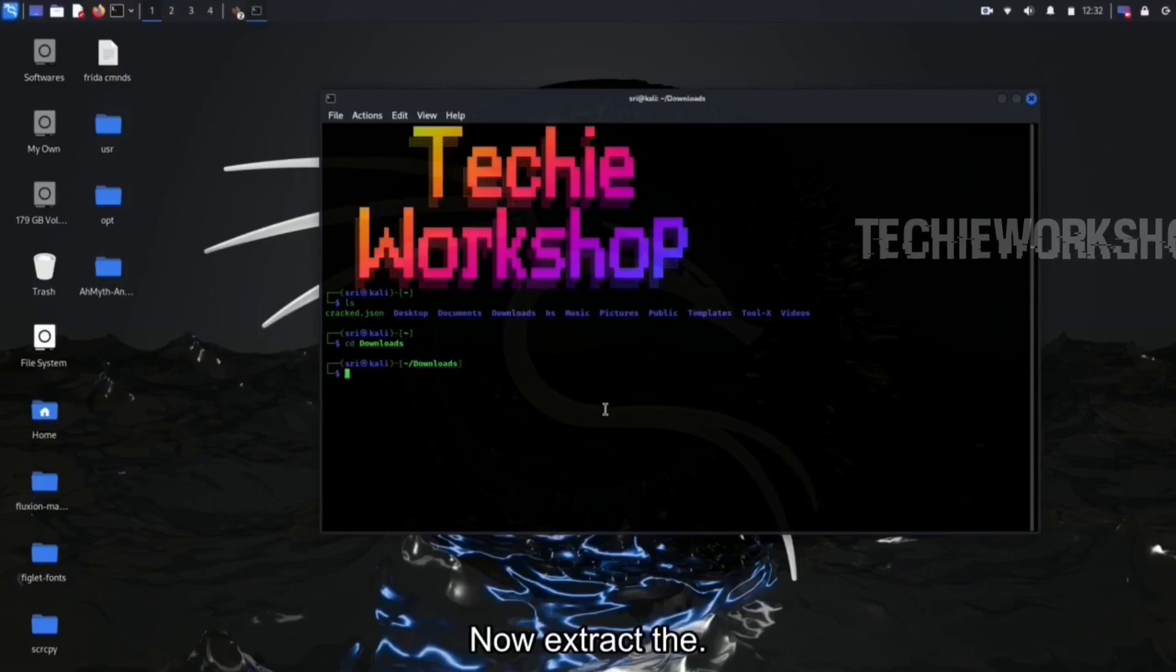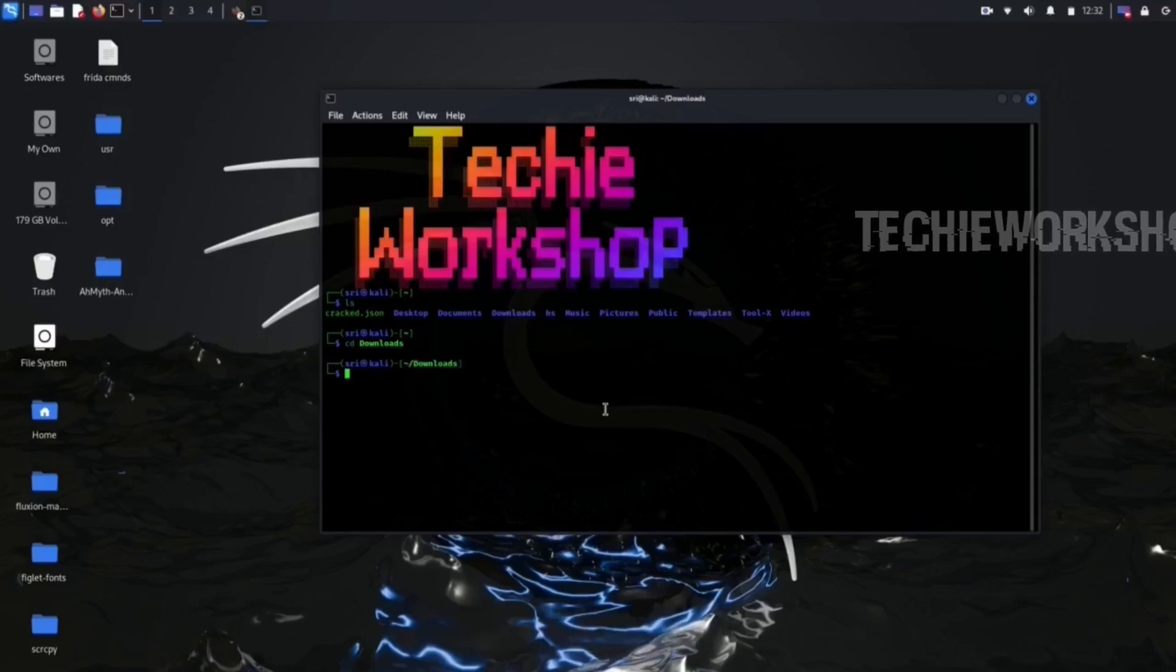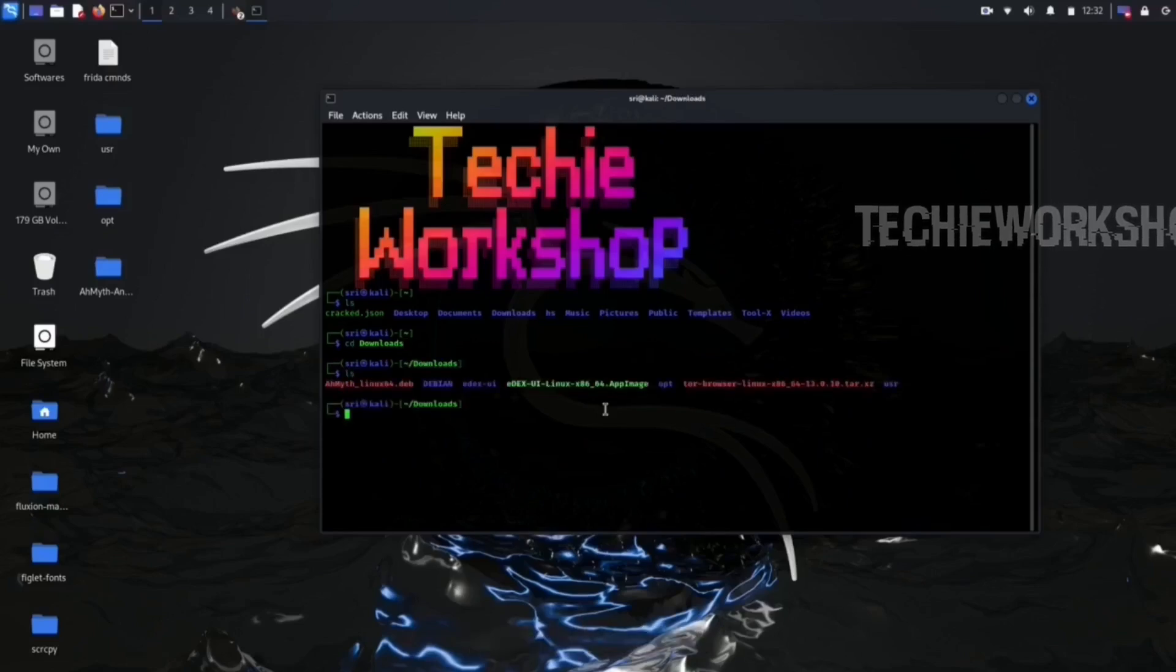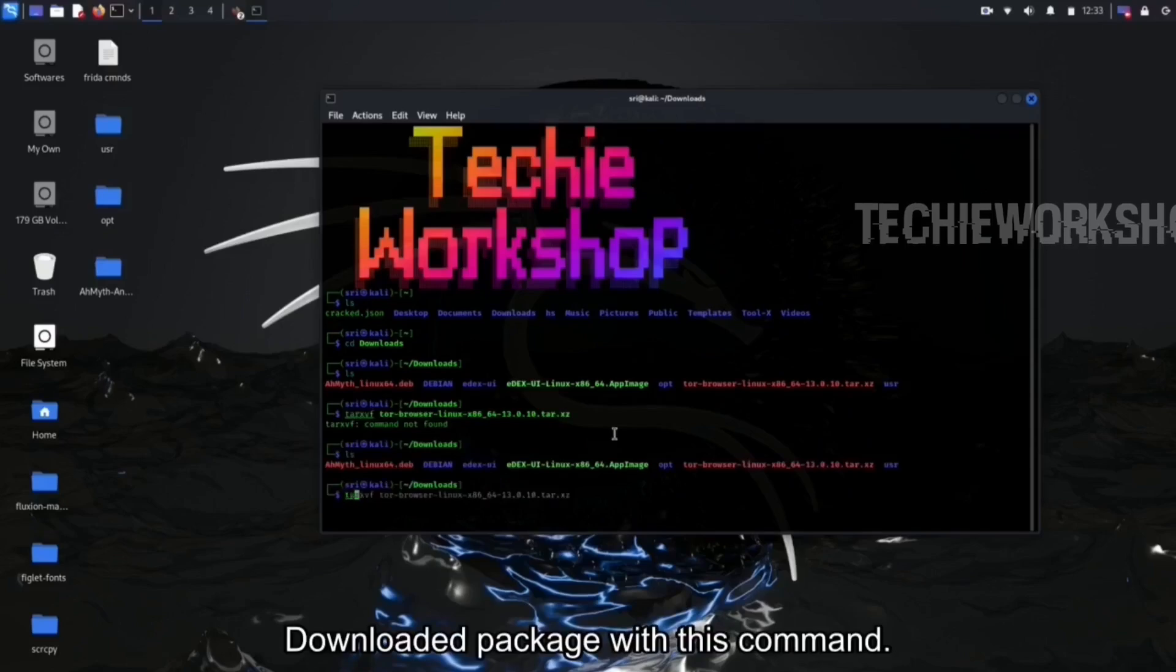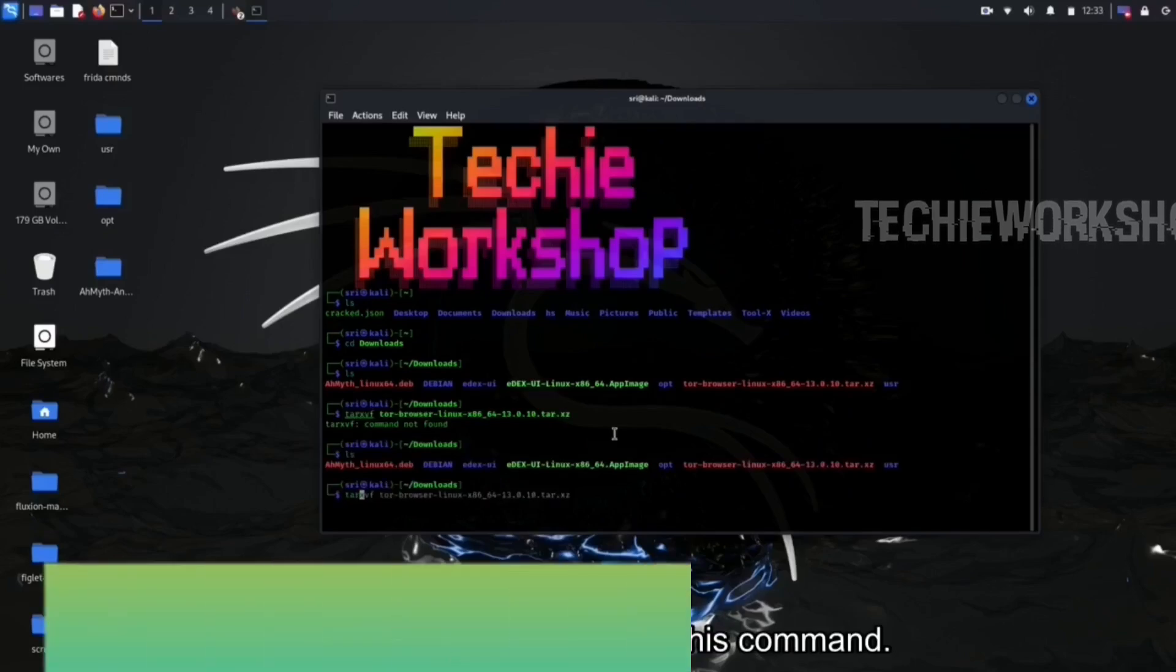Now extract the downloaded package with this command.